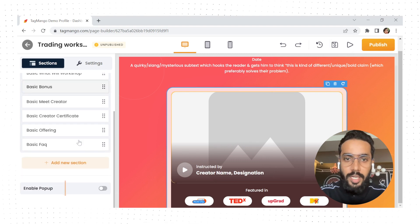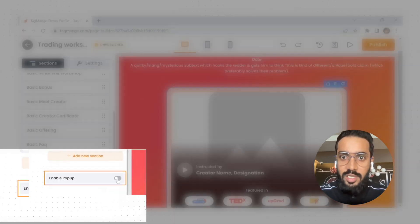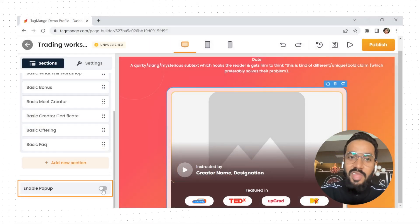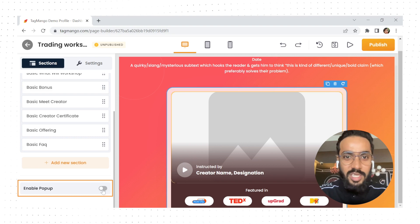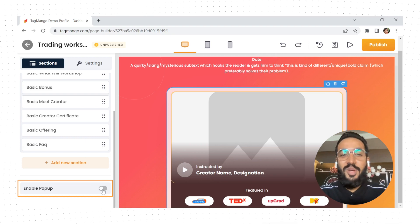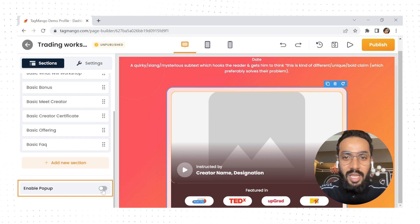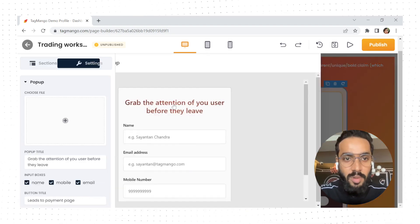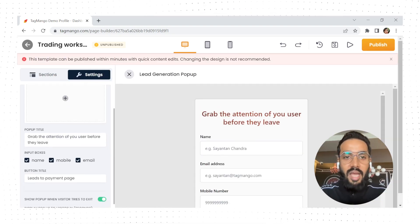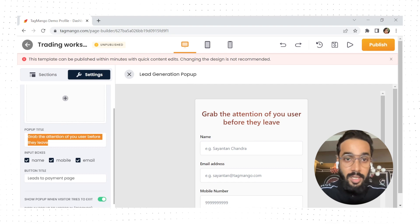You can even set up automated pop-ups to collect details of your visitors and then give them discount coupons to boost conversions. Let me show you how to go about that — just enable the pop-up from here and then add the content.